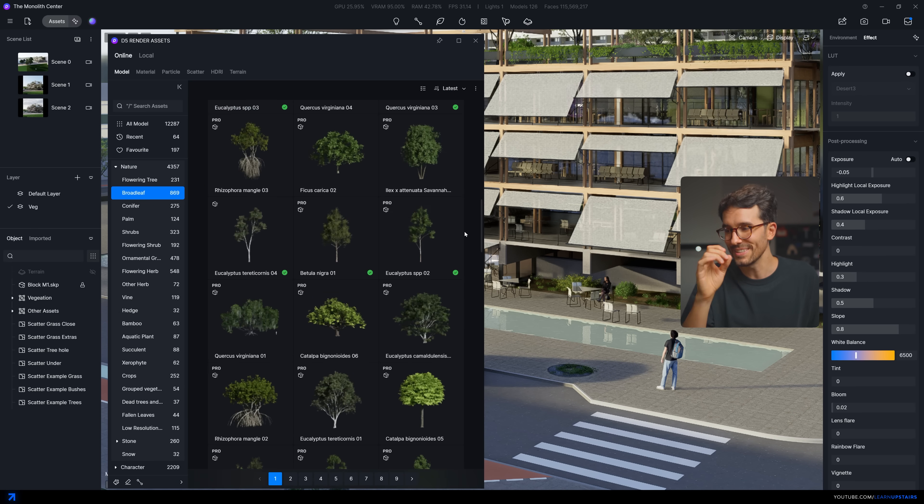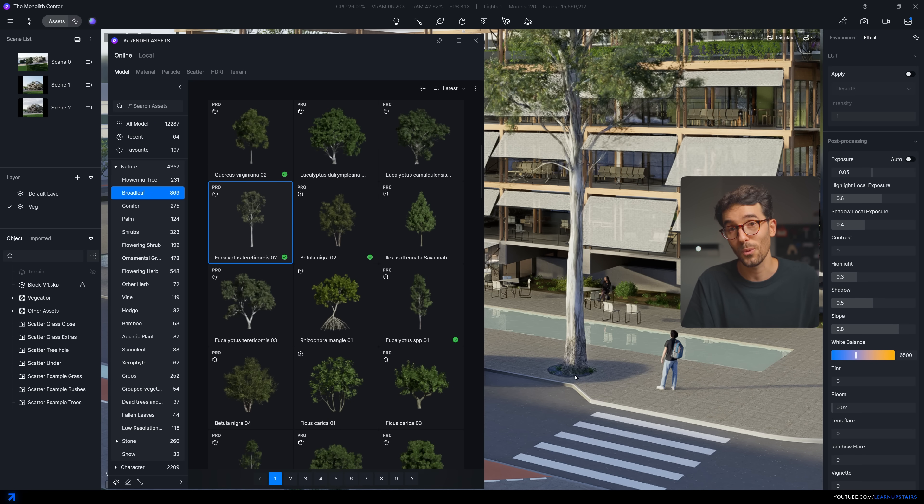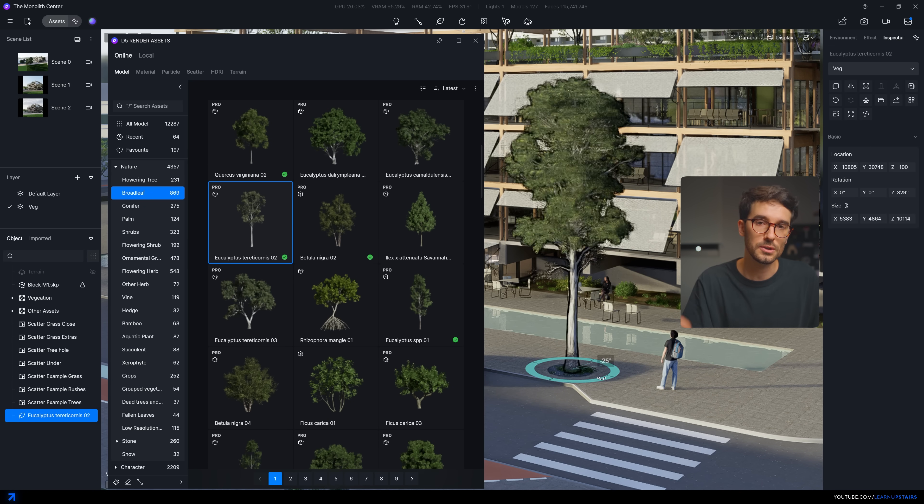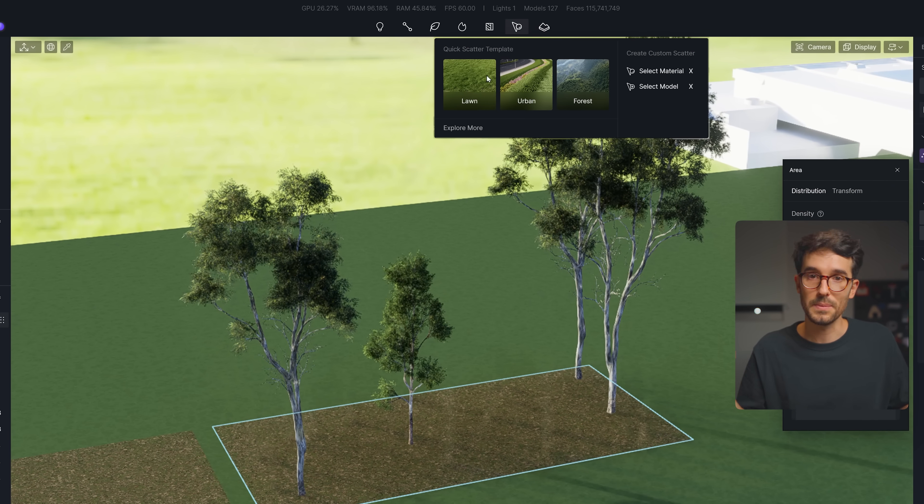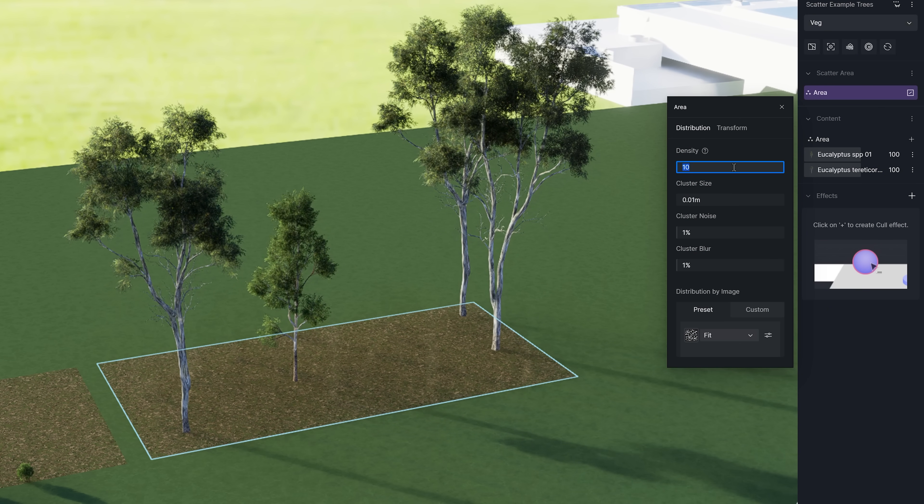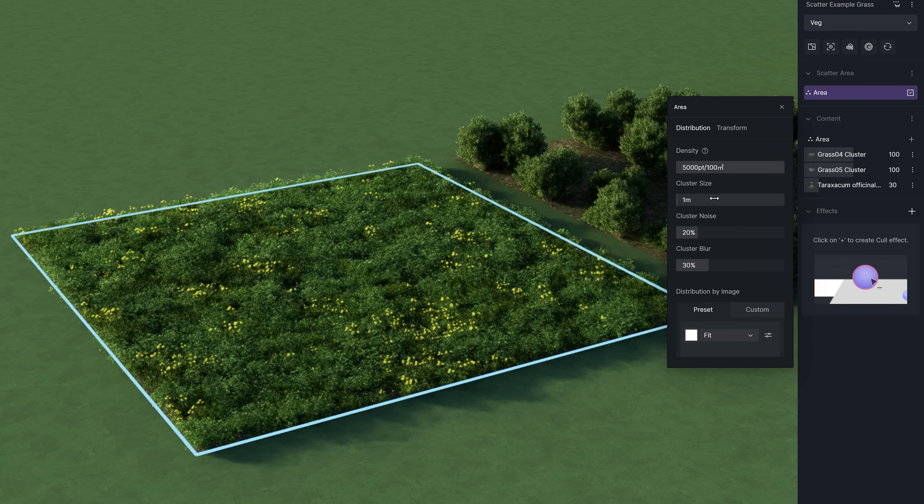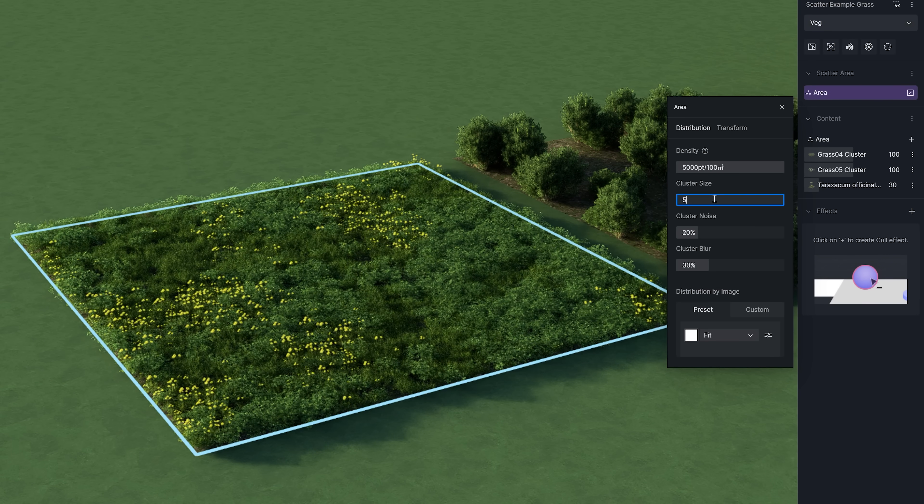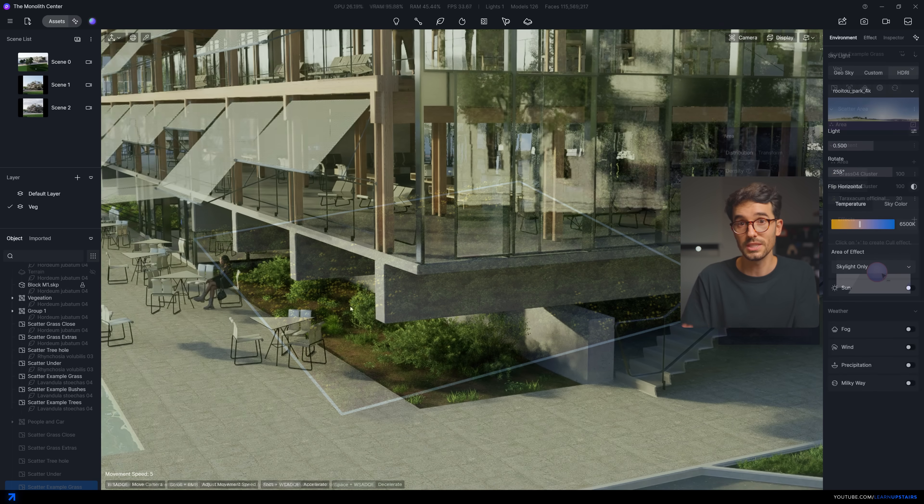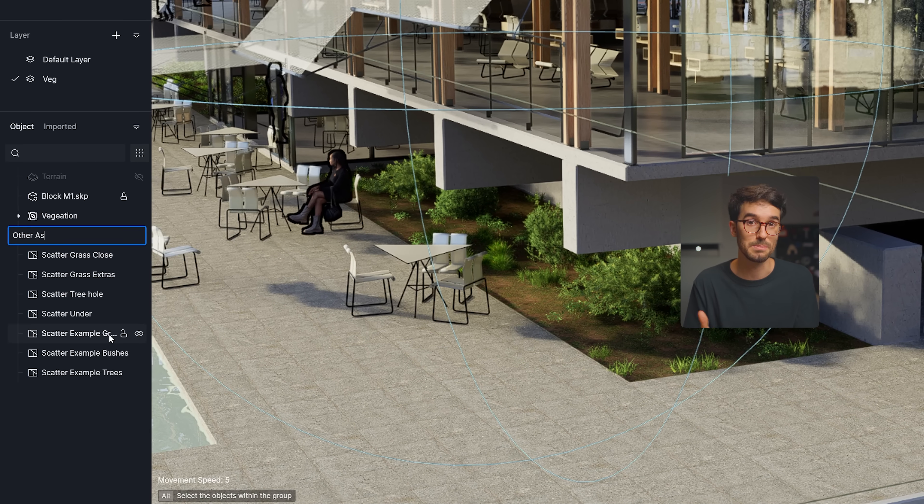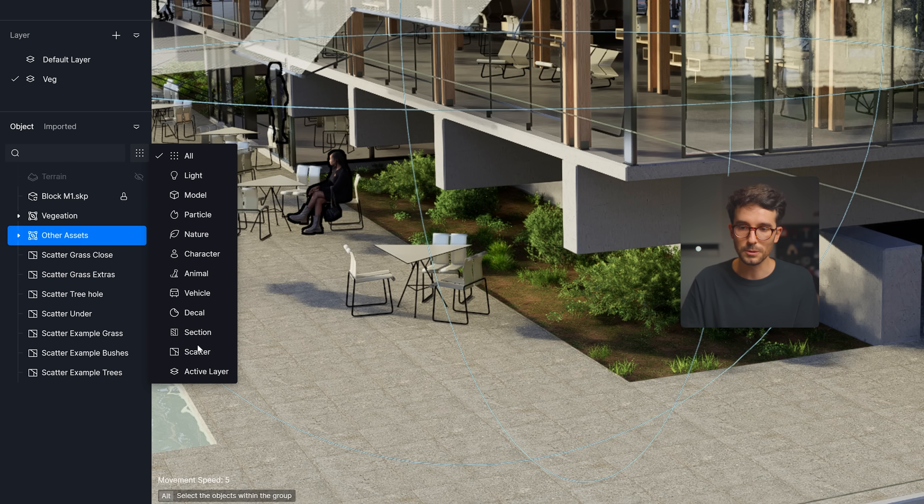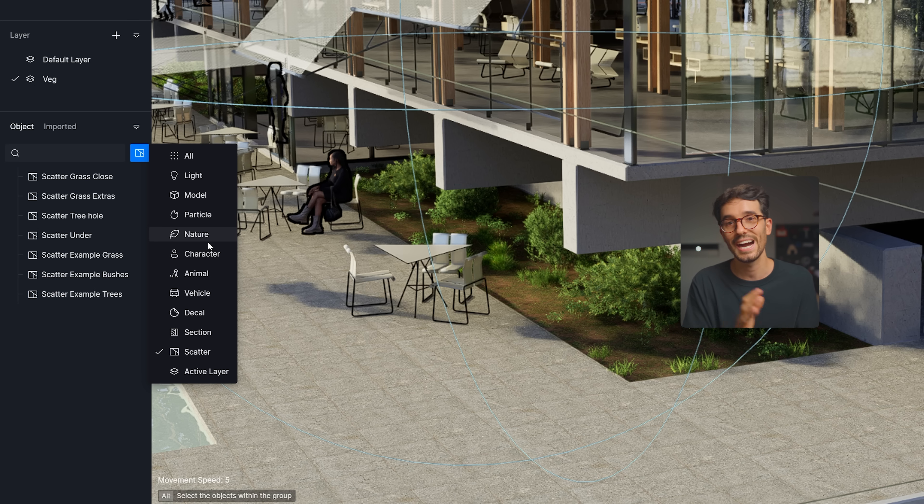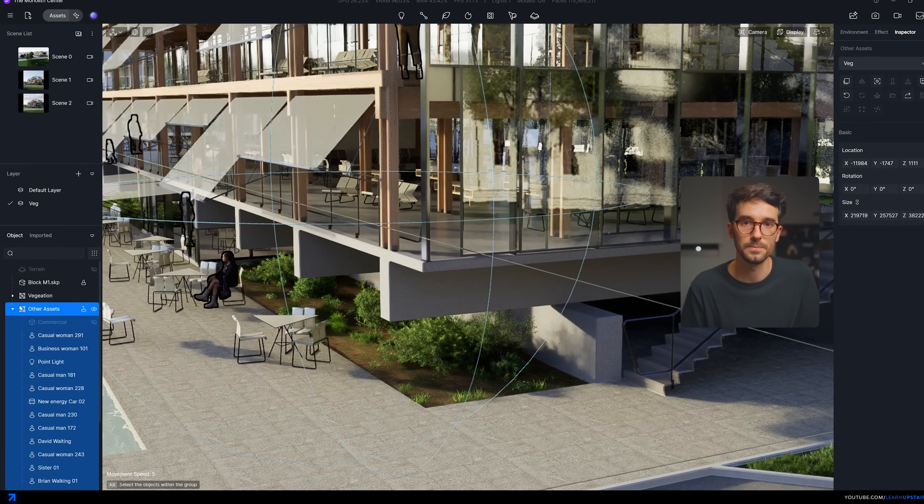So many options, high quality as well, and receiving constant updates. The scatter tool is also something that sets D5 apart so much. If you need to add areas of vegetation from trees to plants and even grass with full randomization, you can do it. It's such a powerful and complete tool. And on this topic, the objects list is also a big plus. Easy to organize your file, filter through items, group, hide stuff. It really changes how you work with your model.